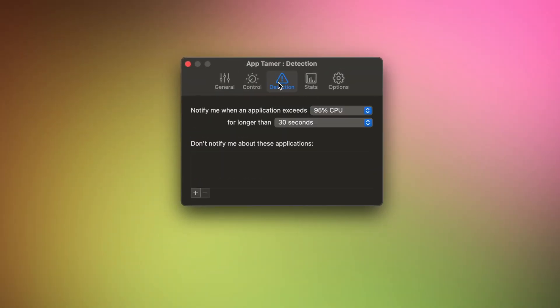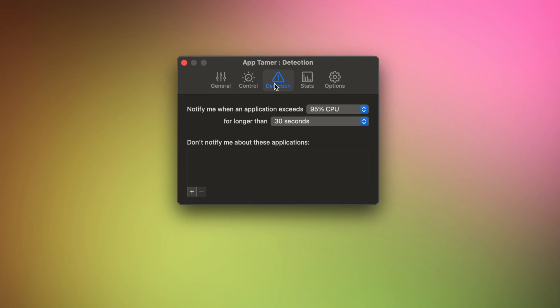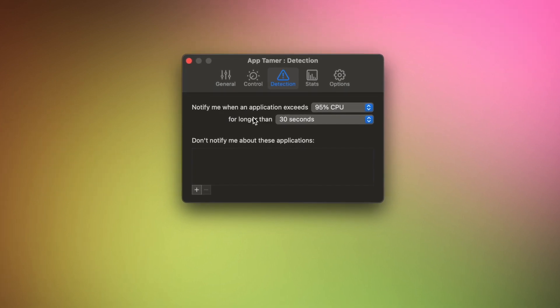In addition to that, AppTimer lets you set up notifications to let you know when a particular app has been using too much CPU for too long. Don't worry though — you can choose to keep your favorite apps out of this.